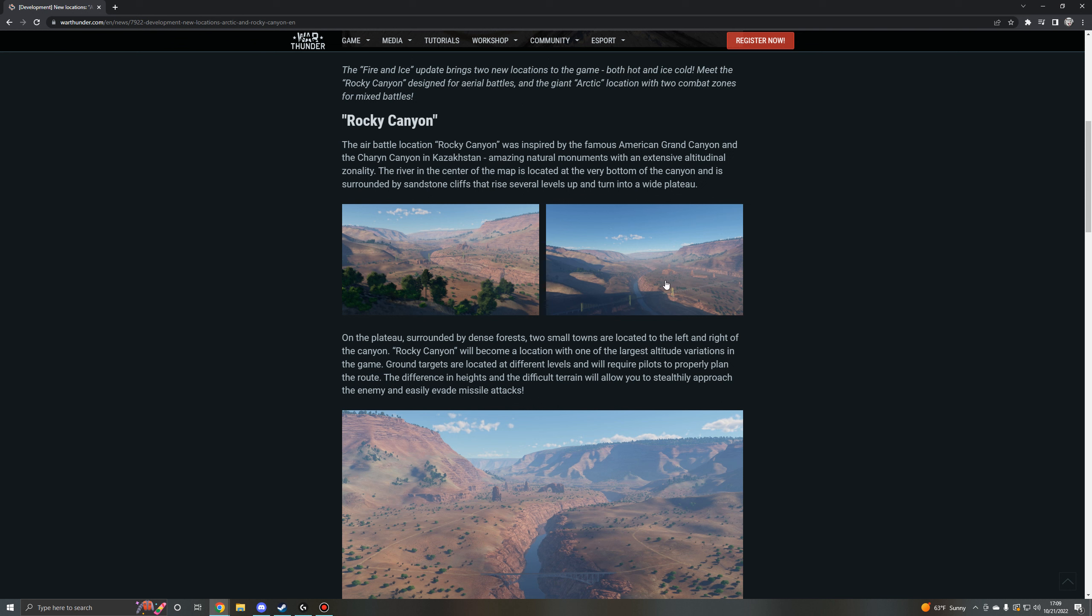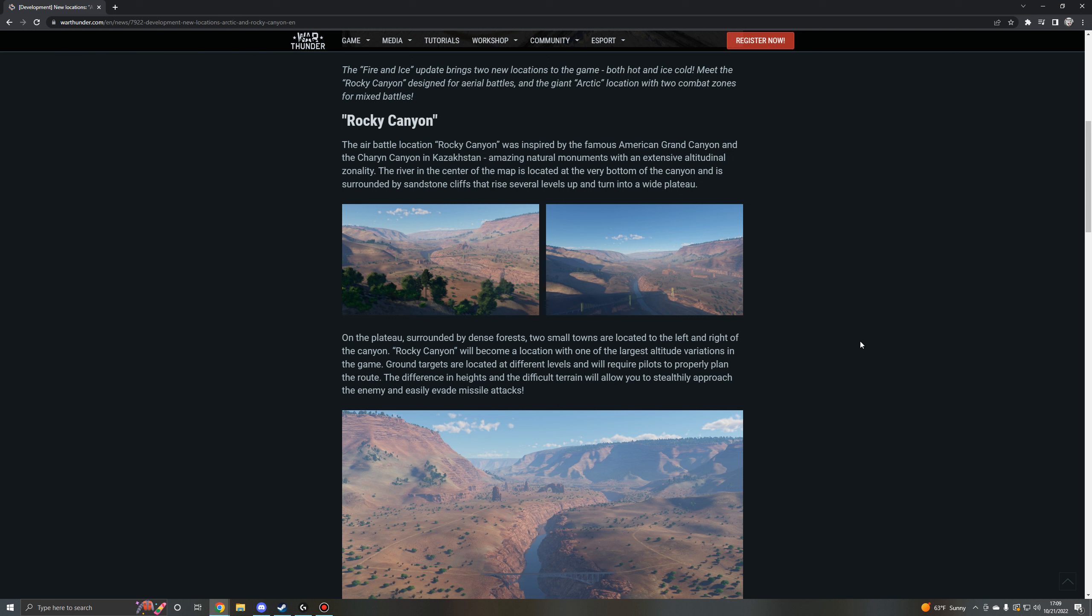So you've got these deep canyons with high rising cliff sides. There's a river at the center of the map which is located at the very bottom of the canyon and is surrounded by sandstone cliffs and such around. On the plateau surrounded by dense forests, two small towns are located to the left and right of the canyon. Rocky Canyon will become a location with one of the largest altitude variations in the game. Ground targets are located at different levels and will require pilots to properly plan the route. The difference in heights and the difficult terrain will allow you to stealthily approach the enemy and easily evade missile attacks.